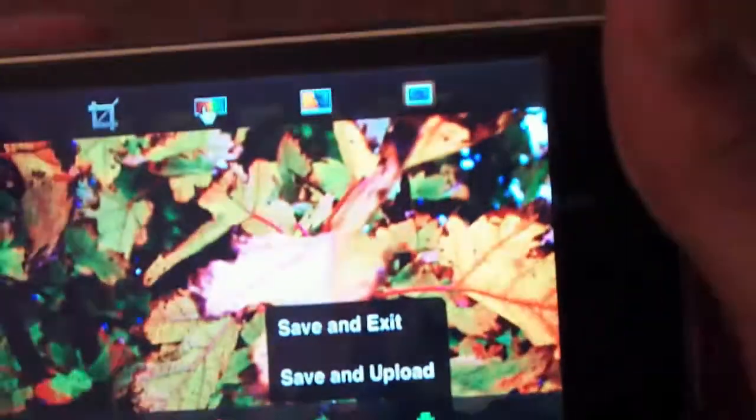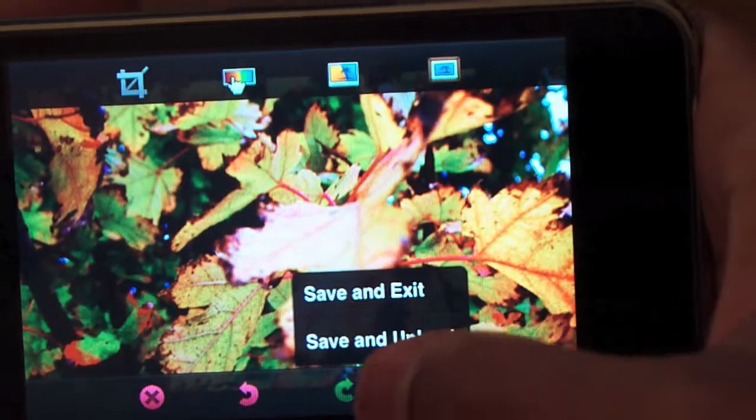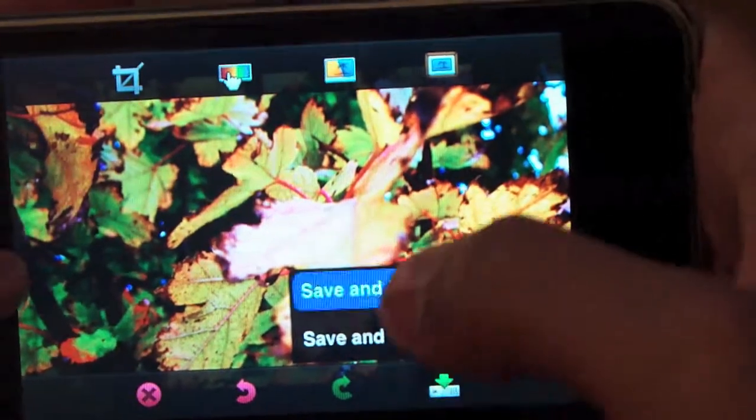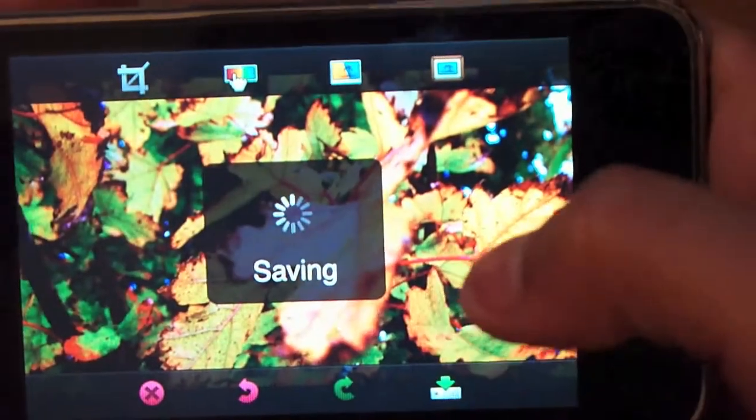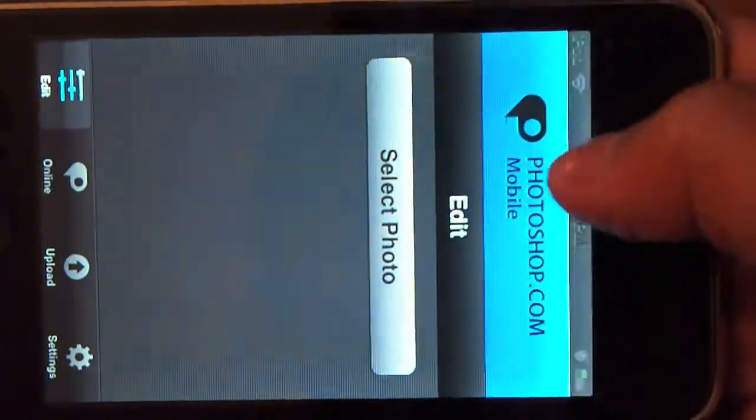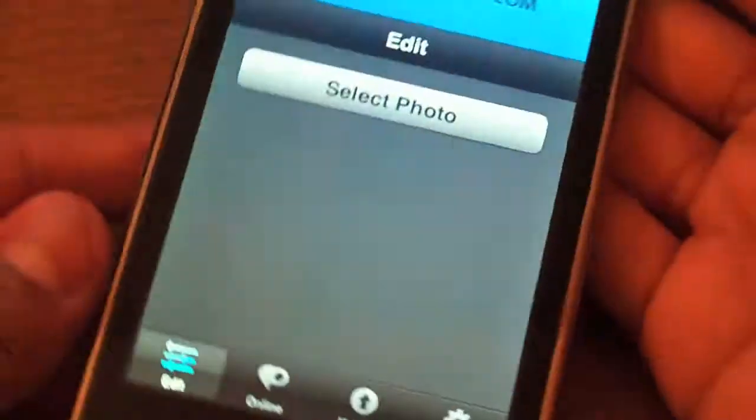You can go ahead and save and exit, or save and upload them to your Adobe ID and then get them on your computer.